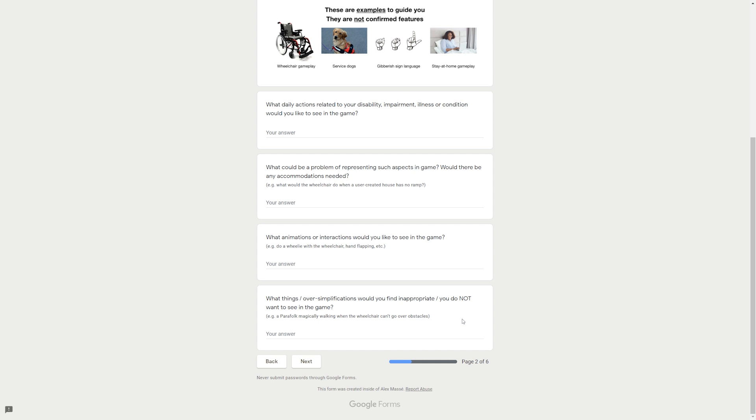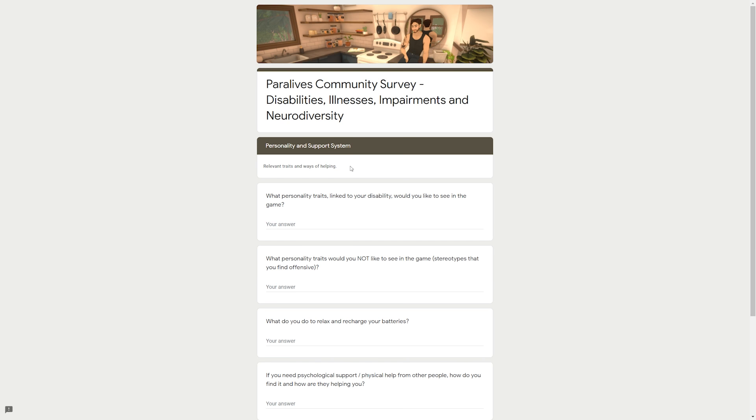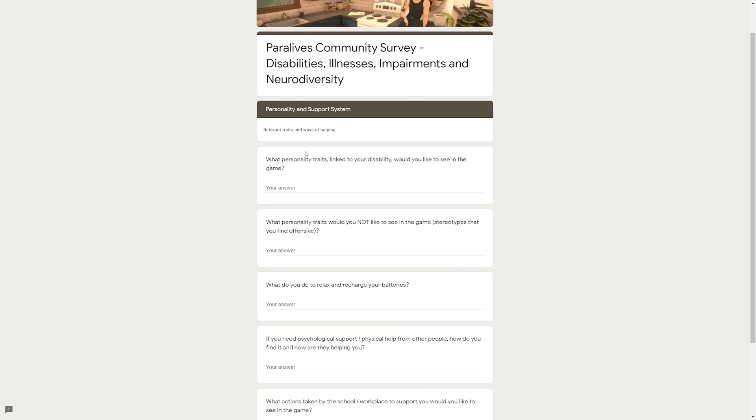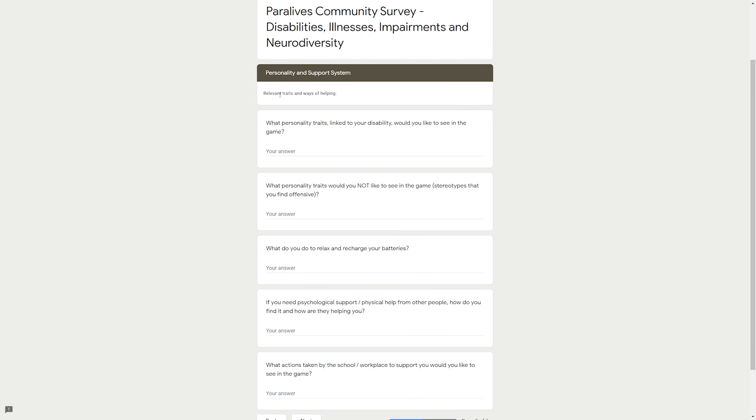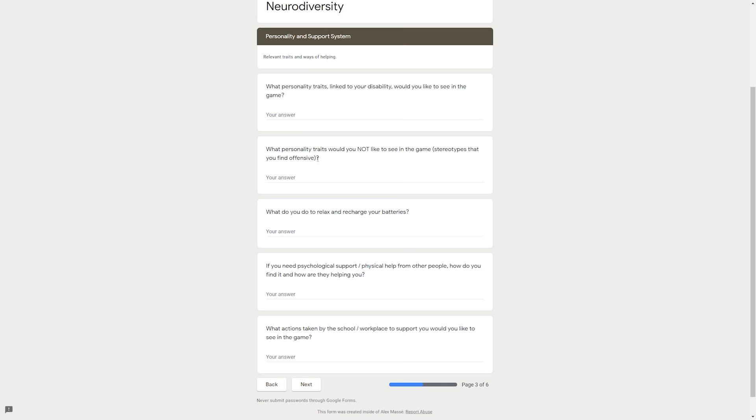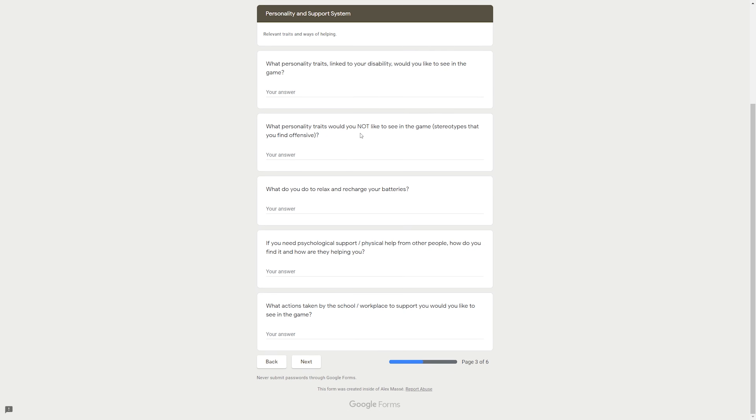For example, 'What would the wheelchair do when a user-created house has no ramp? What animations or interactions would you like to see in the game?' Example: Do a wheelie with the wheelchair, hand flapping, etc.